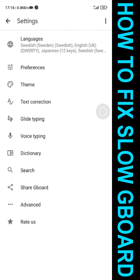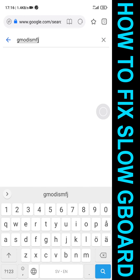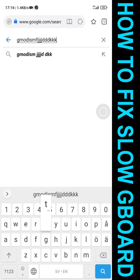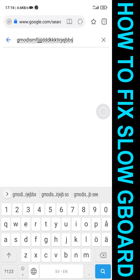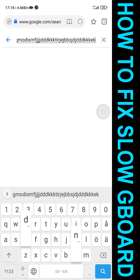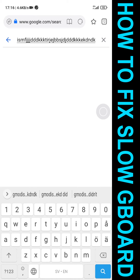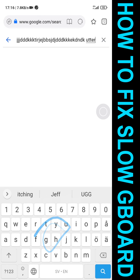So if we go back, I feel that the Gboard is much more responsive now. Very nice — so that's how to do it. Hope it helped you, and if it did, please leave a like and subscribe.